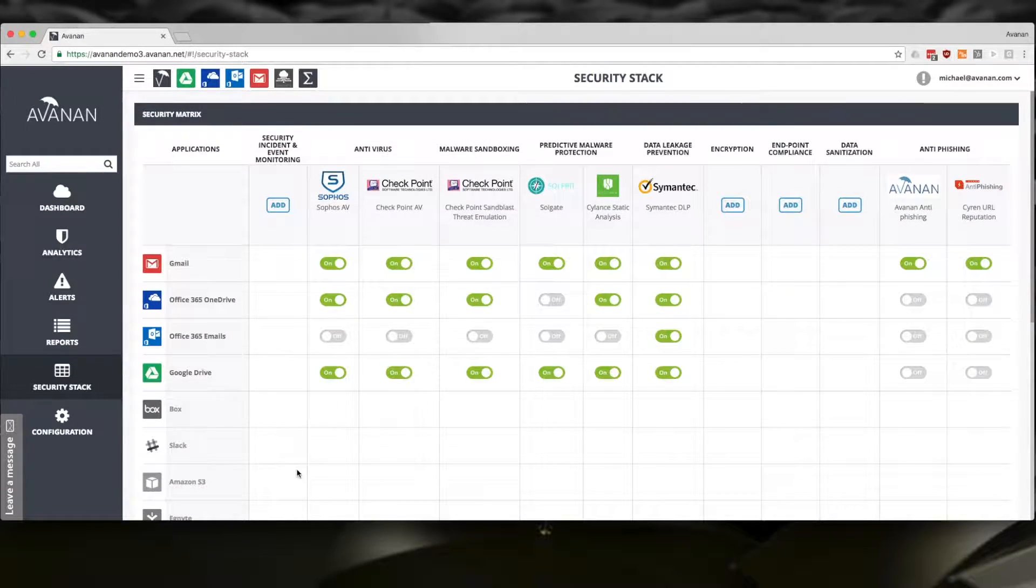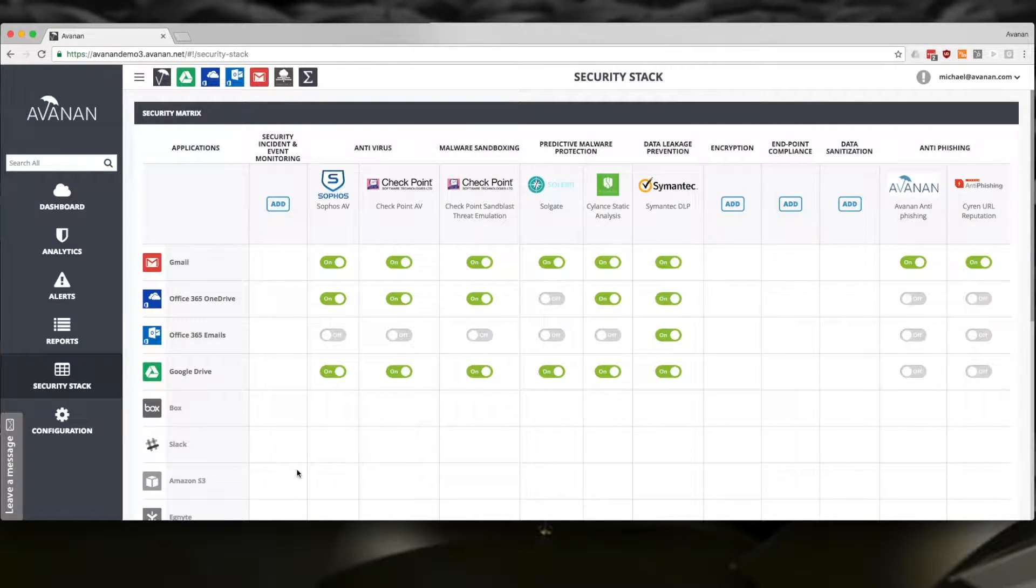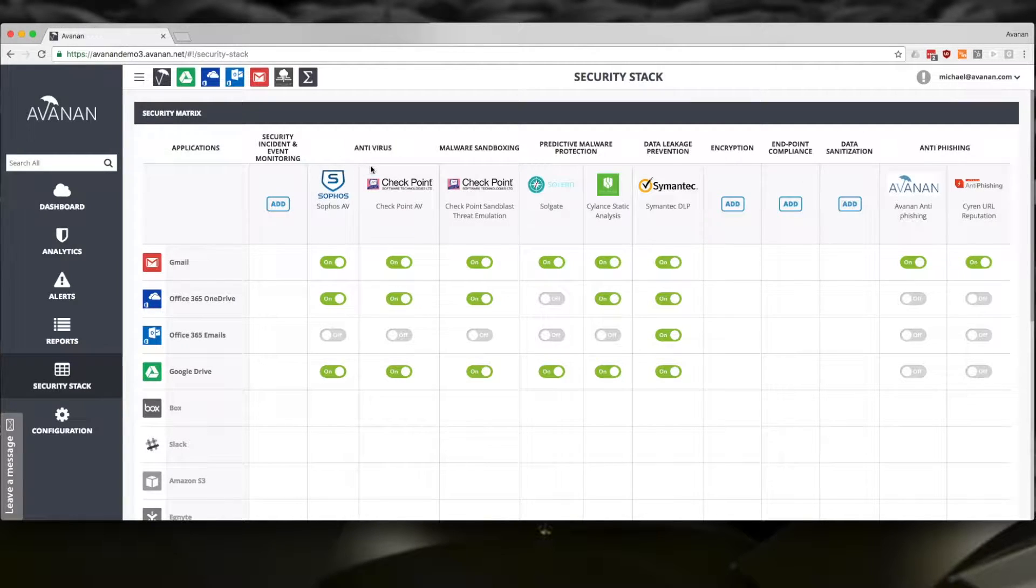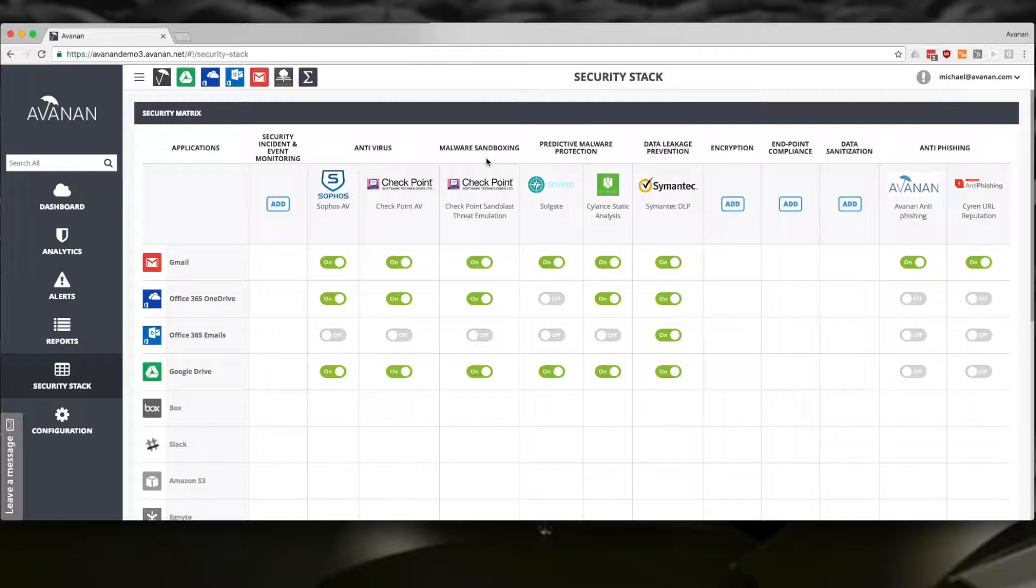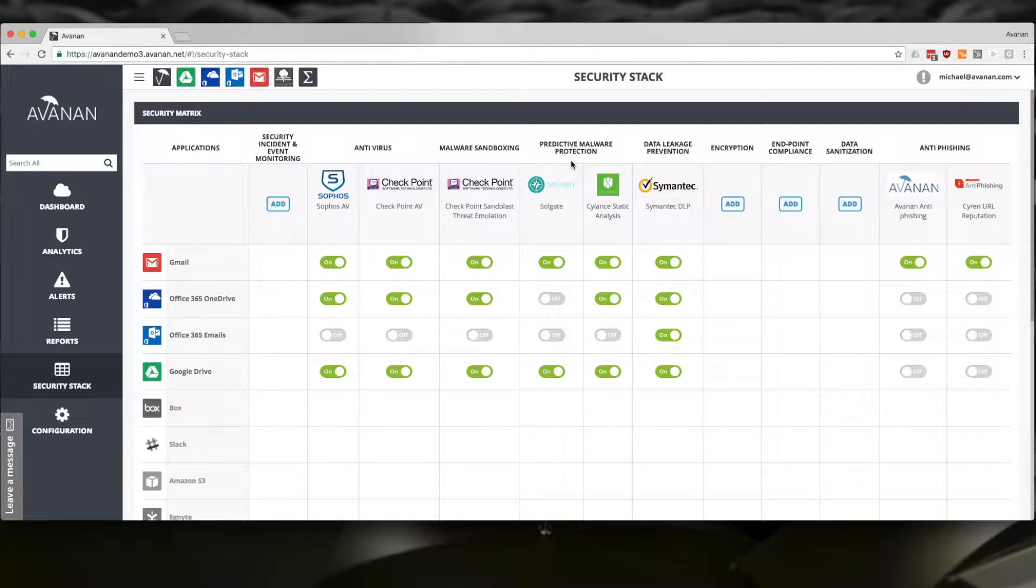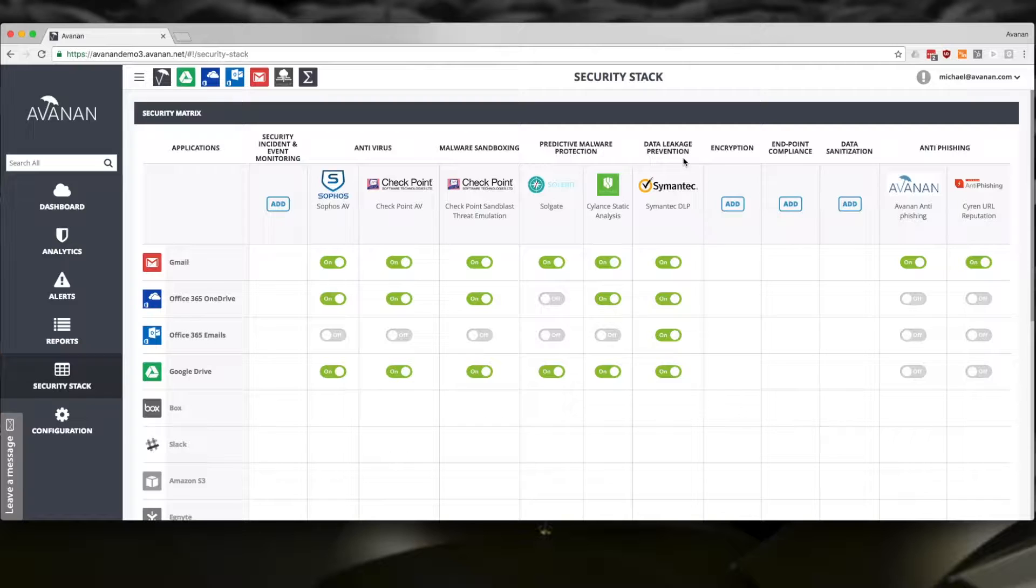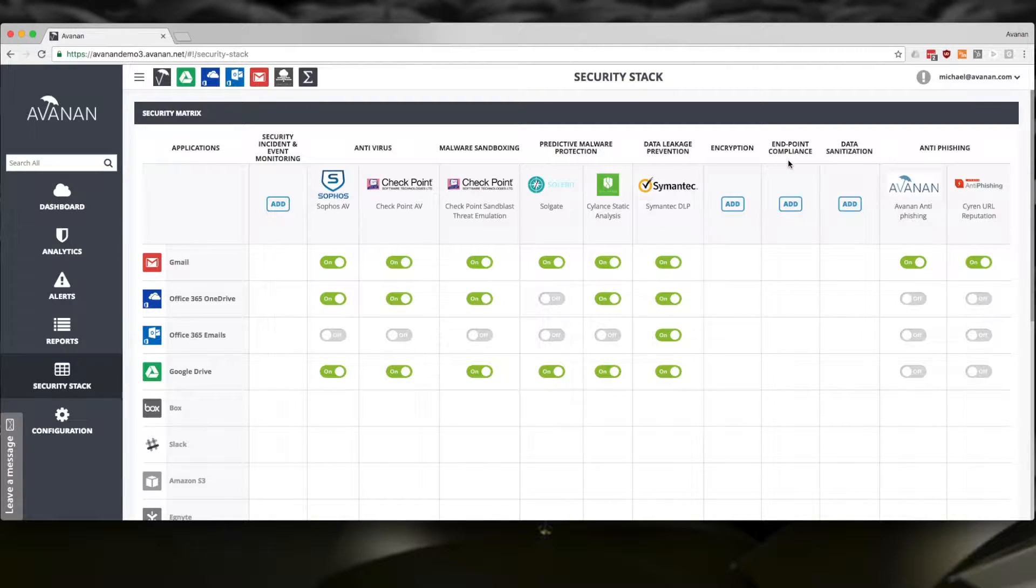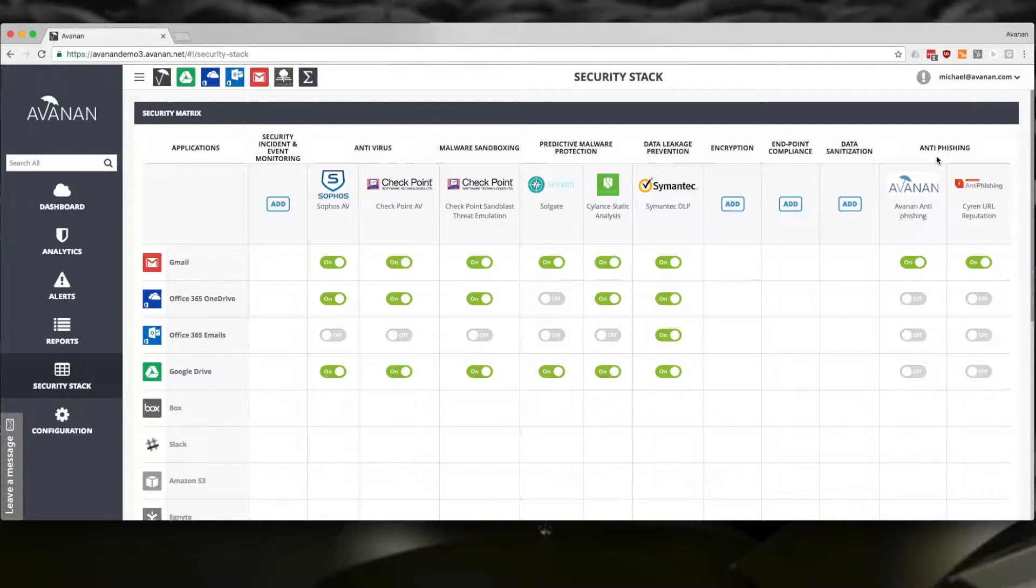We can add security tools from over 60 leading vendors across multiple categories: Antivirus, Sandboxing, AI Predictive Malware Protection, Data Leakage Prevention, Encryption, Endpoint Compliance, Data Sanitization, Anti-Phishing, and more.